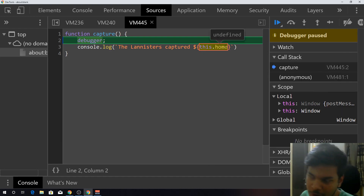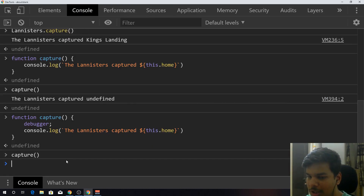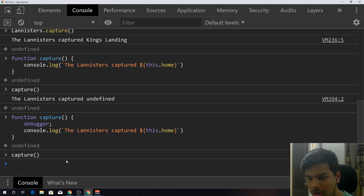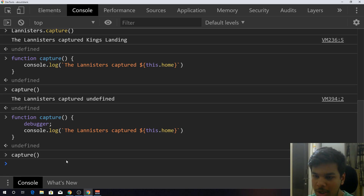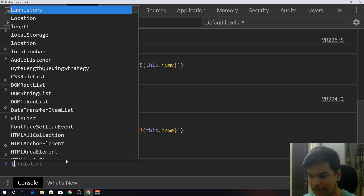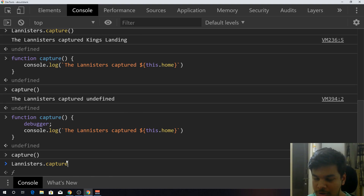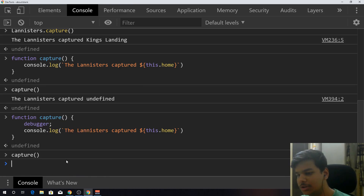That's why 'this' is the window object, and when I say 'this.home' there is no home property on the window object, so it returns undefined. The easy trick to understand what the value of 'this' will be in a particular function is to first look at which object is calling that function. If it's a simple function it's going to be called by the window object. If you see something like 'Lannisters.capture', you know the Lannister object is calling capture, so 'this' will be the Lannister object.